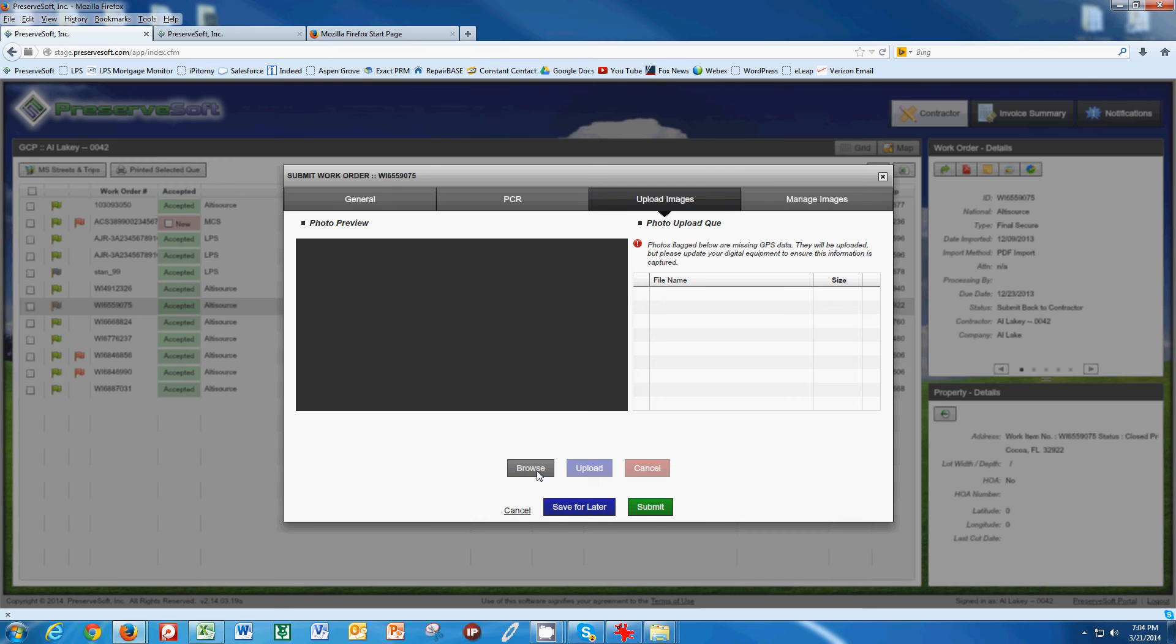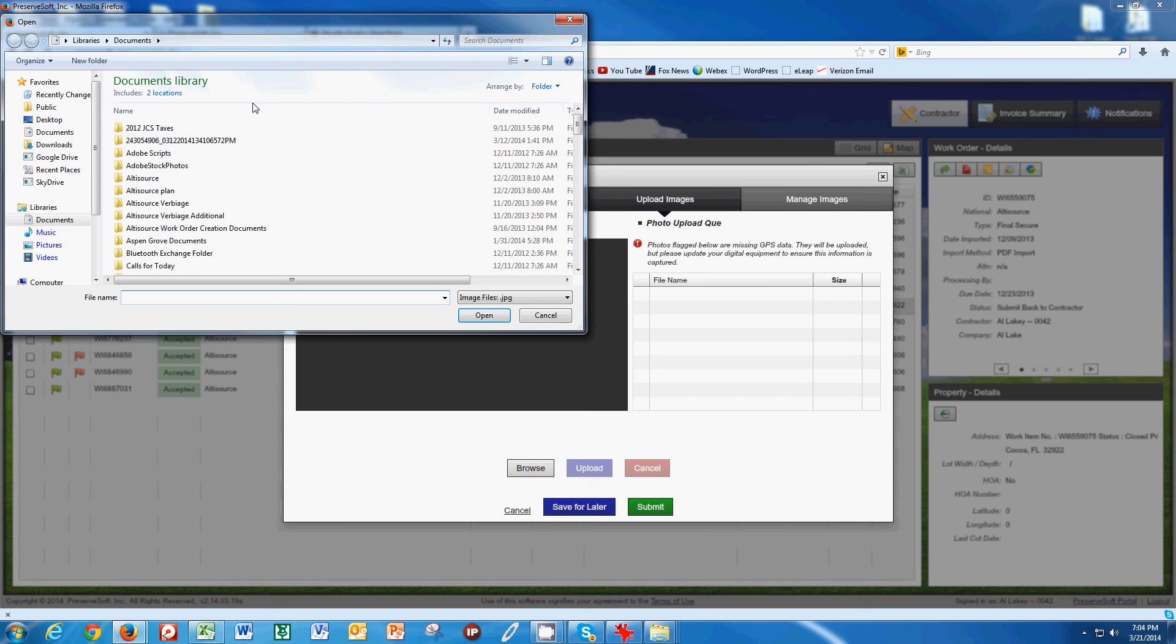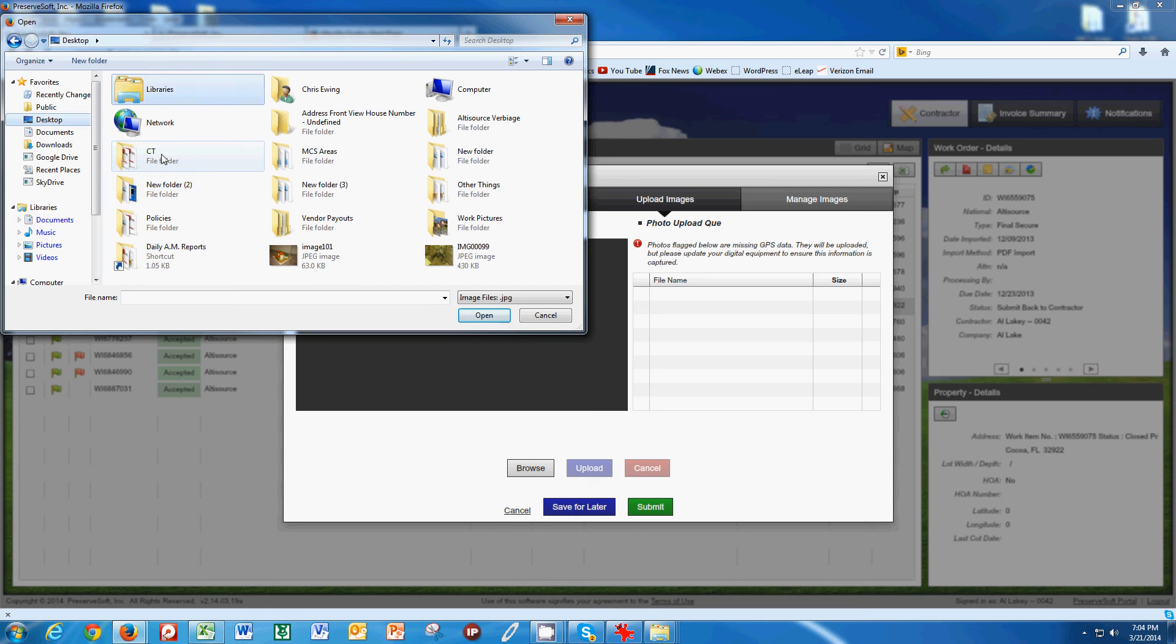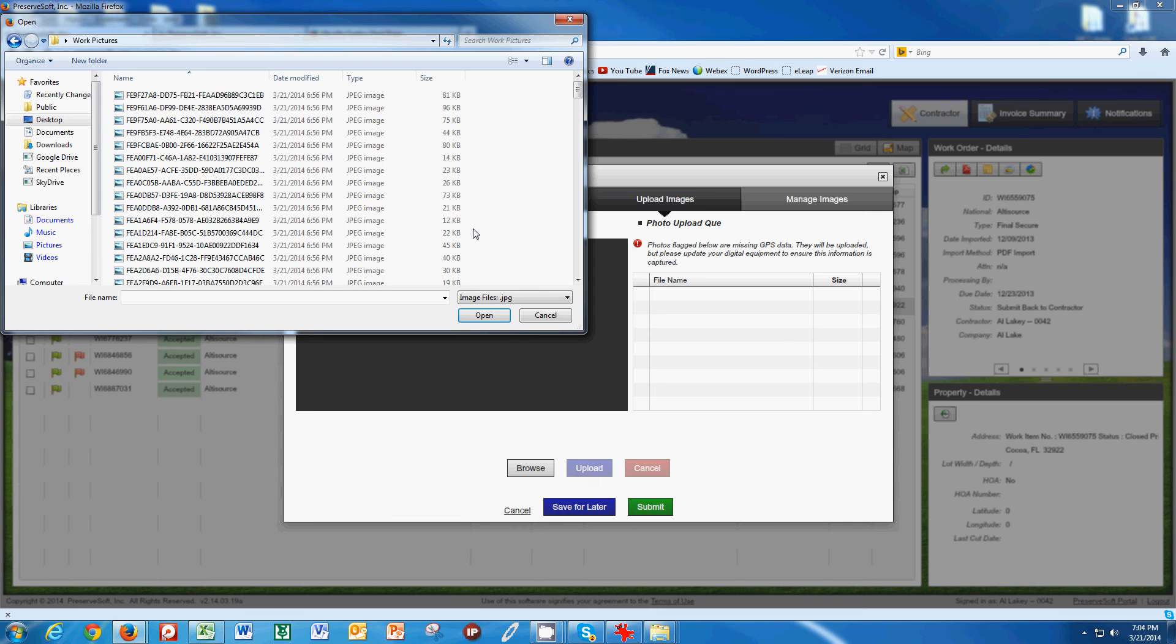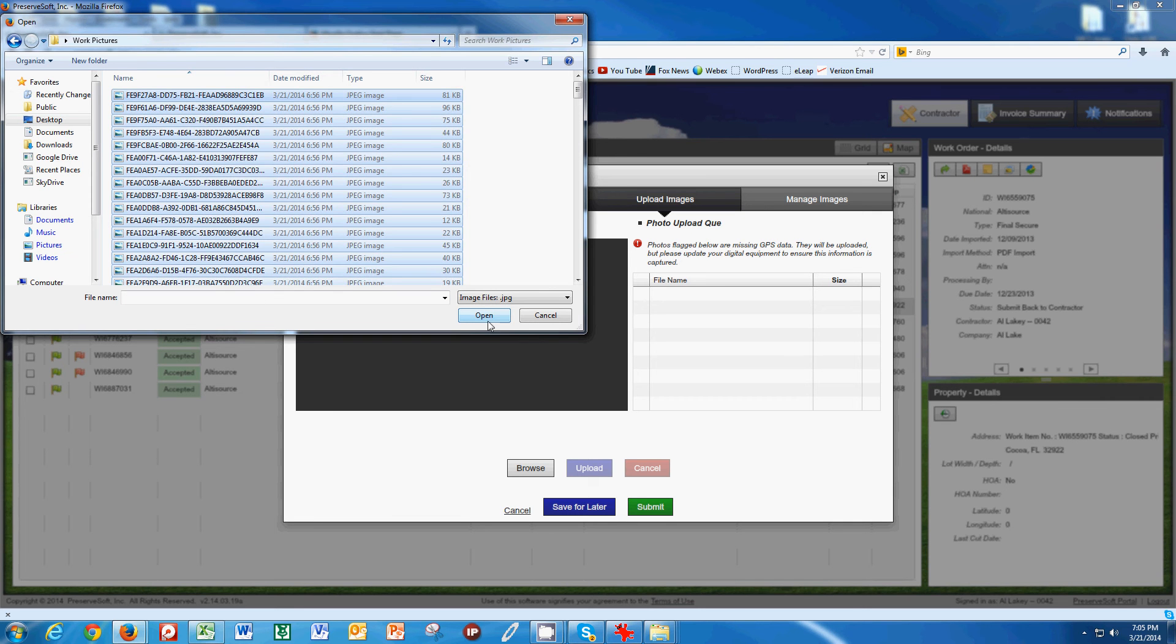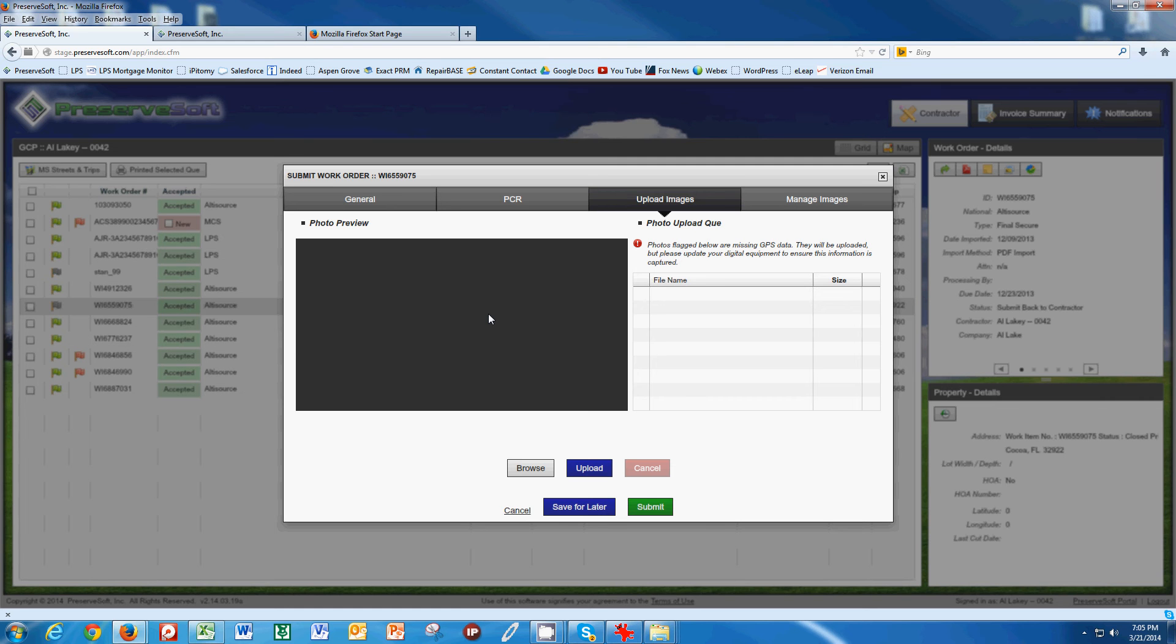First of all, we have to browse and find our pictures. I always save my pictures on my desktop. This particular folder I put mine in are called Work Pictures. I'm going to select all those pictures because I know they're all for this job. Once I click OK, I just have to be patient and wait. These files are now uploading into the background here.